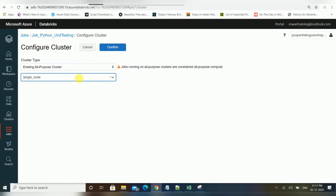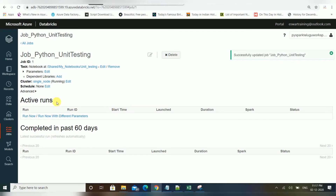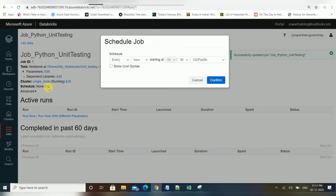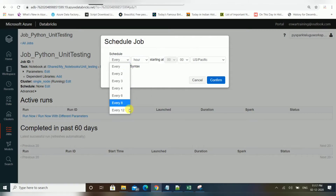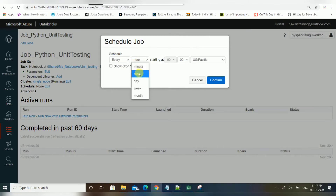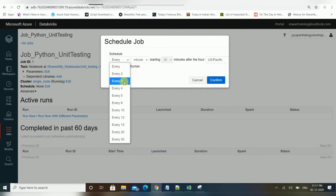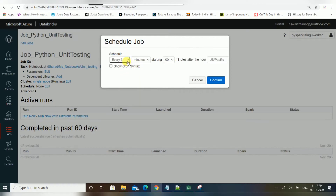After confirming the cluster, the final option is the schedule. If you click on the schedule option, you get multiple choices: every minute, every hour, every day, every week, or every month. You can also choose specific intervals like every two minutes, every three minutes, or every five minutes.